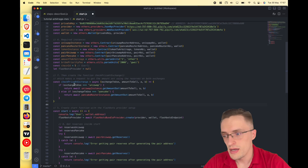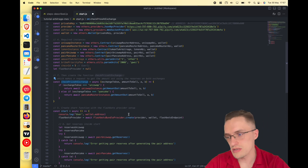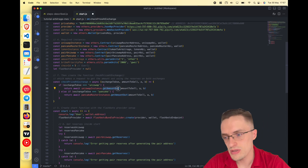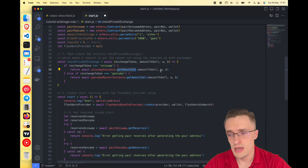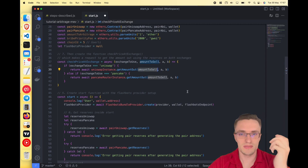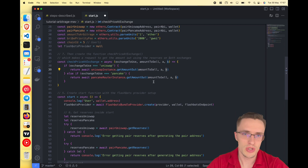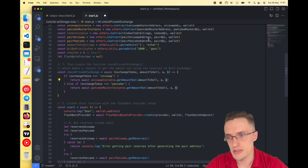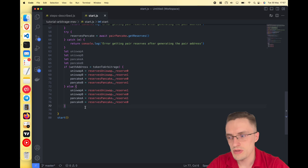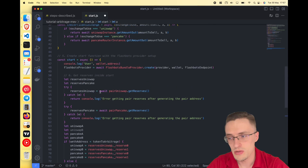We create a new function called 'checkPriceAtExchange'. This function executes the 'getAmountOut' function — you pass how many tokens you want to buy or sell, the reserves A and B, and it returns how many tokens you will get for one ETH. We continue the start function using this to check prices on both exchanges.